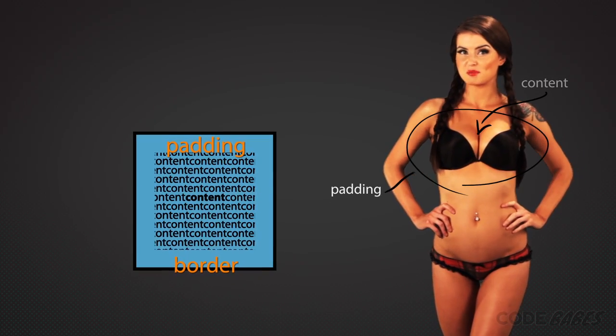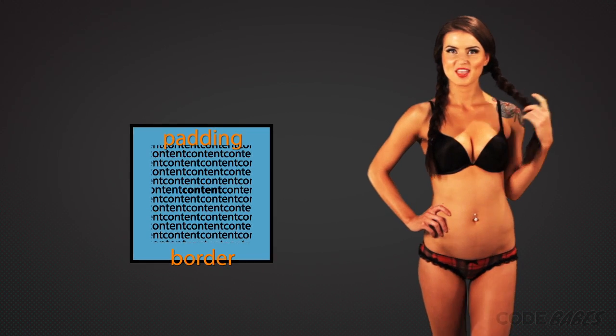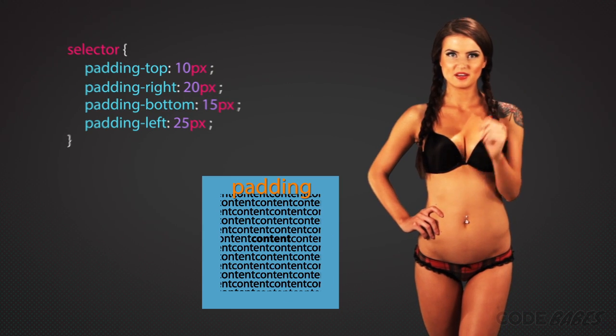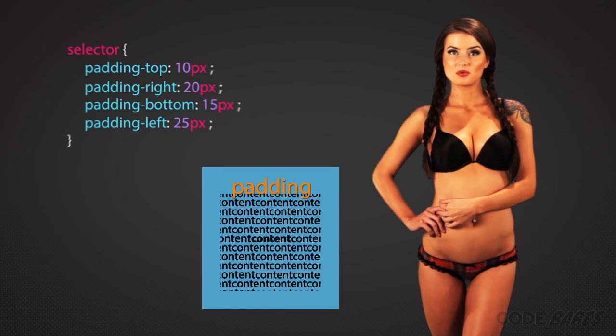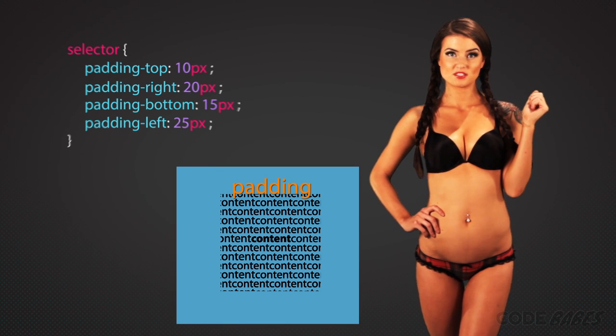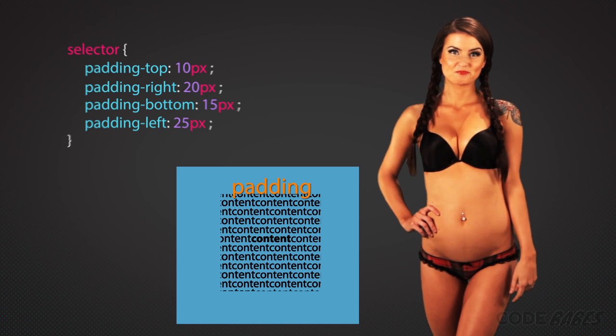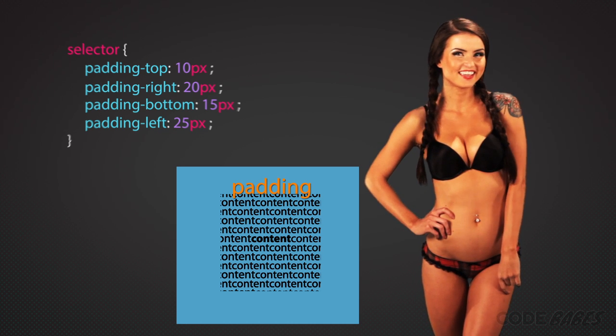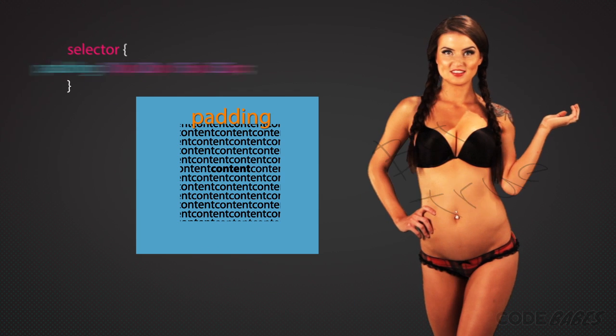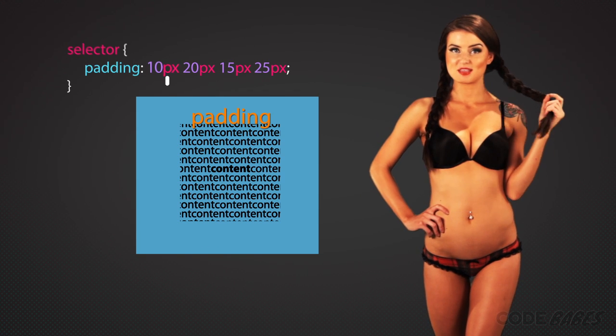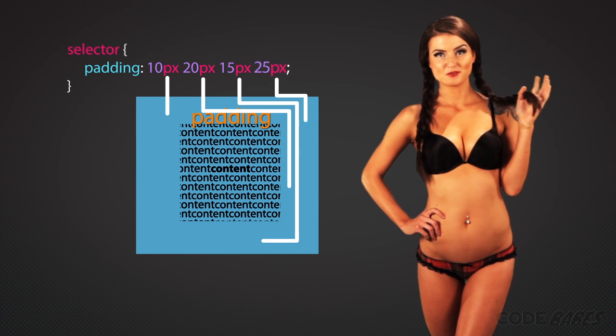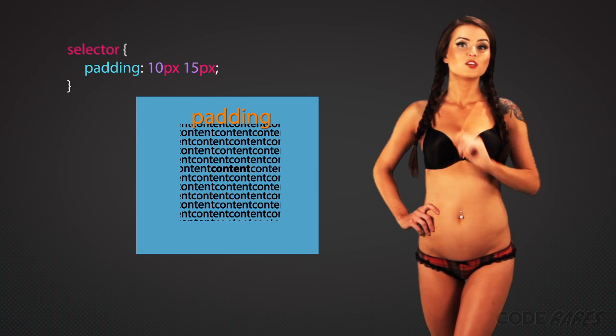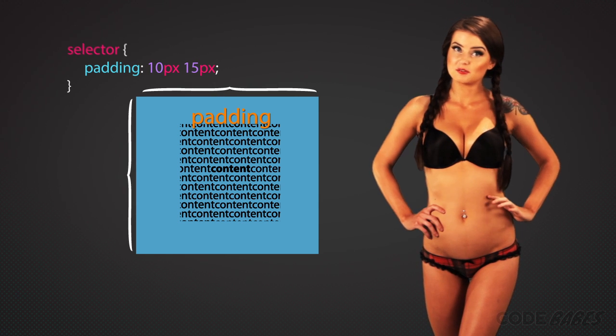Padding is a CSS property. Its thickness can be controlled individually on the top, right, bottom, and left with specific properties. They can also be defined all at once with four different values like 10 pixels, 20 pixels, 15 pixels, 25 pixels, or two properties which affects the top and bottom and left and right.